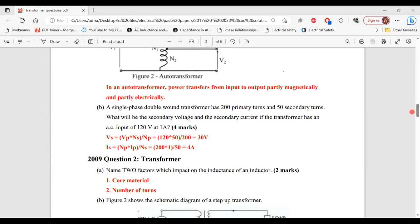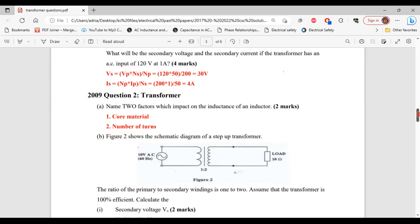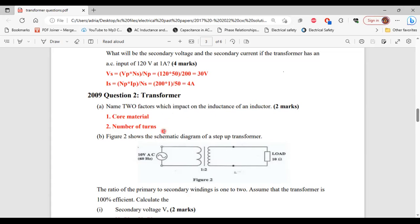Moving on to question two from the 2009 past paper. Part A says: name two factors which impact on the inductance of an inductor. The two factors are the core material and the number of turns. That's it for part A.